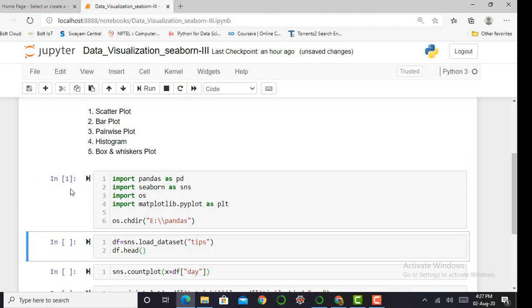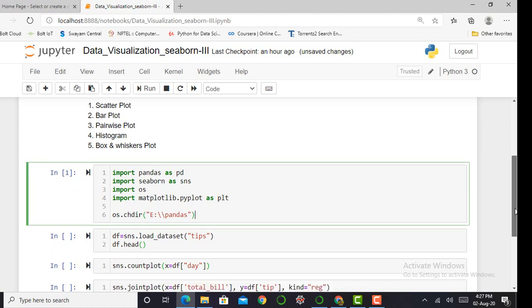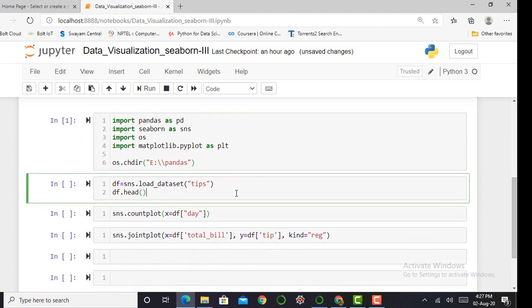When this asterisk gets converted into a number, my cell is successfully executed.